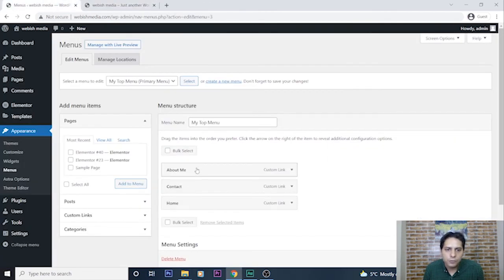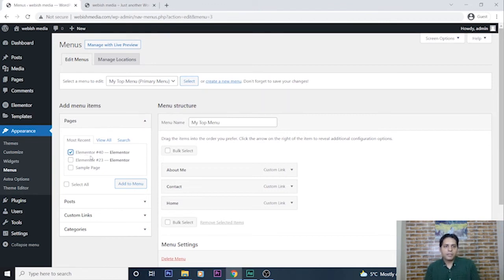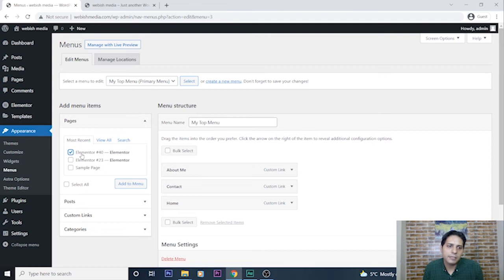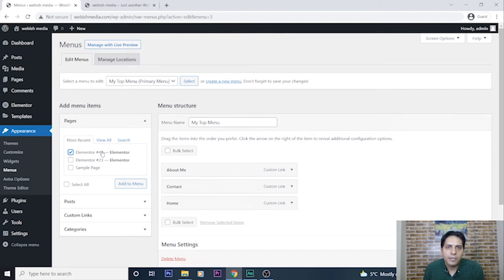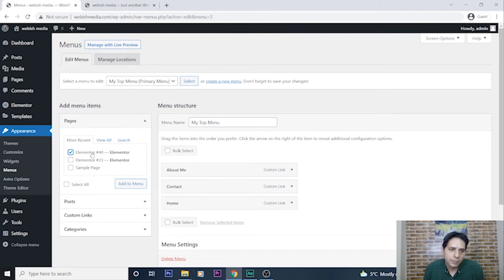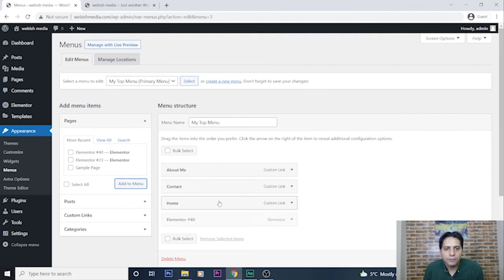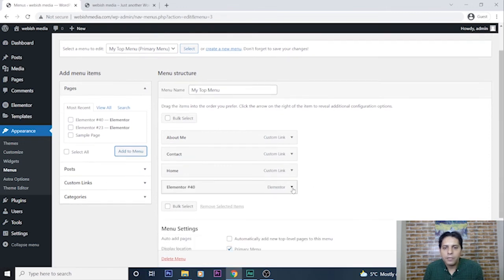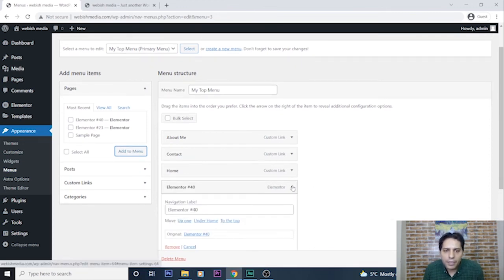As you can see, I can now see these links here too. Now I add the page I have recently created for image gallery that its name is Elementor number 40, because I have created this image gallery with Elementor plugin, so its name by default is Elementor. So I select it and add to menu.